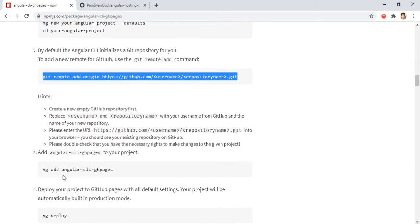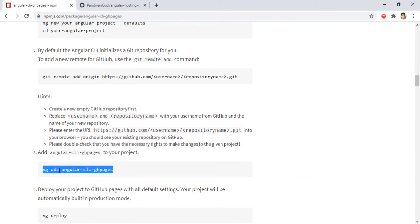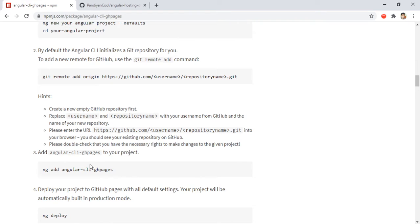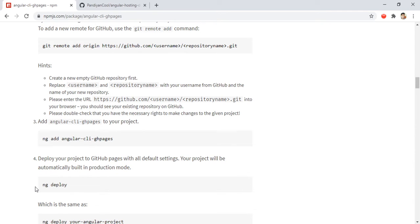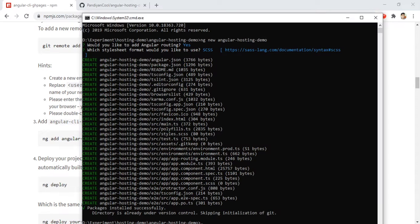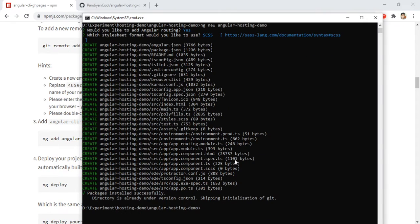Next step we need to add a package - ng add angular-cli-ghpages. GitHub Pages means it will create the related branches and the source codes. After that we need to do ng deploy. What this ng deploy will do is it will build the solution locally and push it to the GitHub Pages branch in the GitHub repository we created. You will see it eventually.